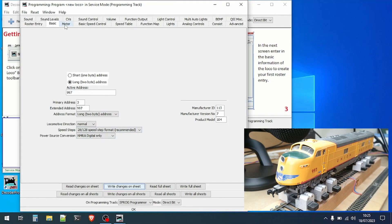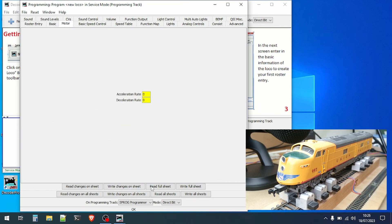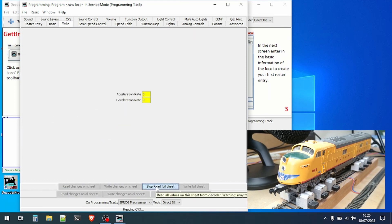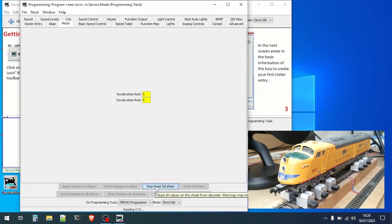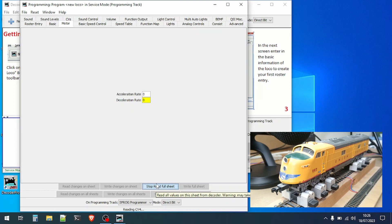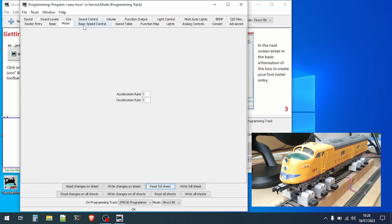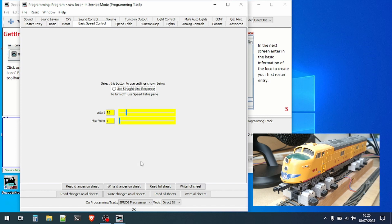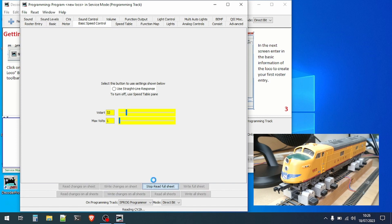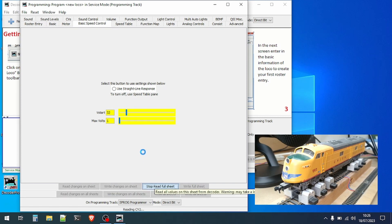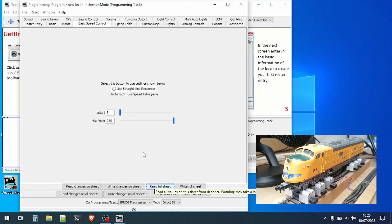We'll take a look at a few more of the tabs that are available. On the motor tab we can set the acceleration and deceleration rate. Again we can read the current setting from the decoder. Similarly for the basic speed control we can see the starting voltage and the maximum voltage that's currently set in the decoder.